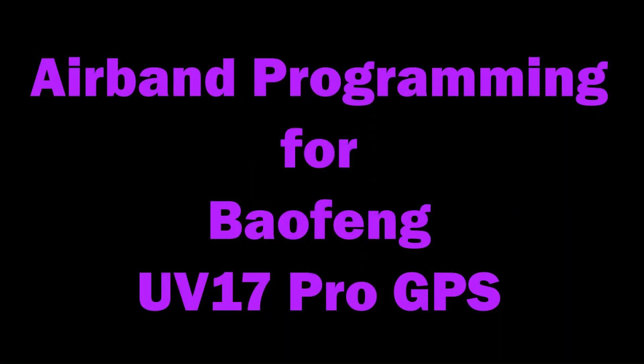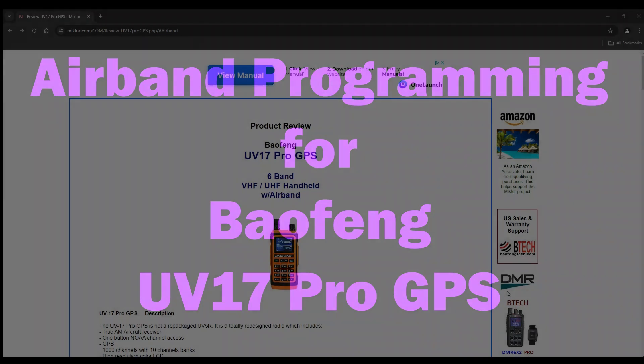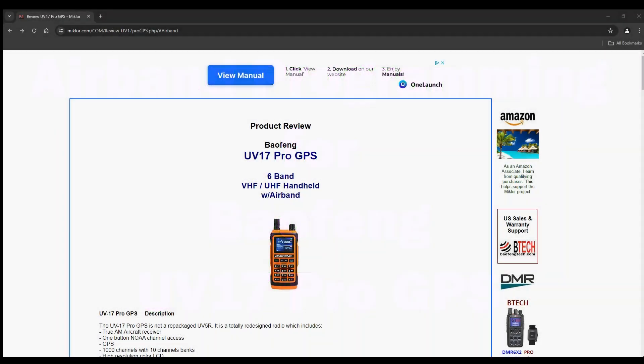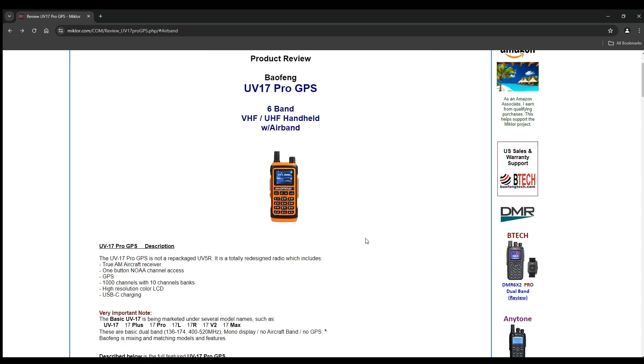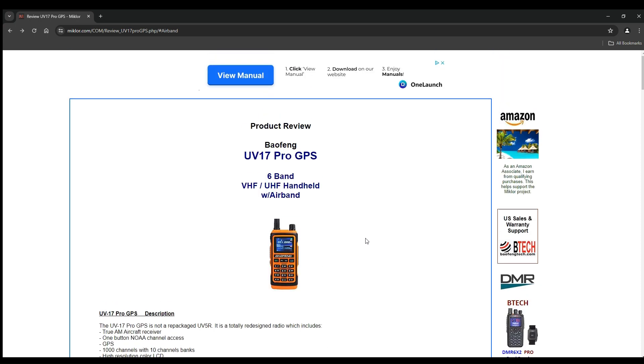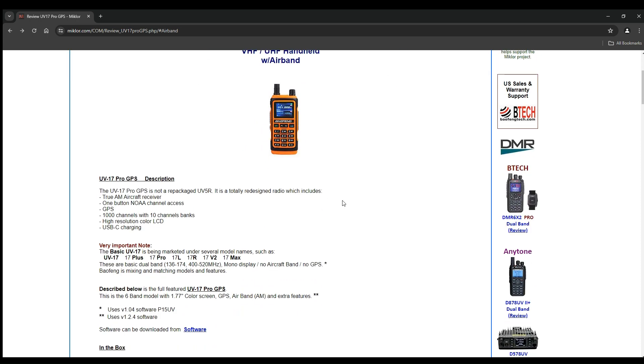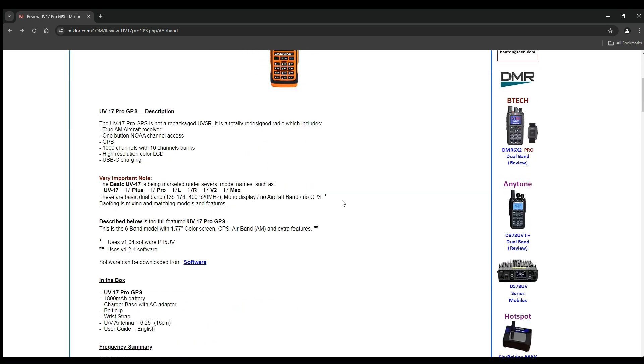What you're going to want to do is go to this website, mychior.com. I'll have a link down below so you guys can find it. Go to mychior.com and then find the Baofeng UV-17 Pro GPS.